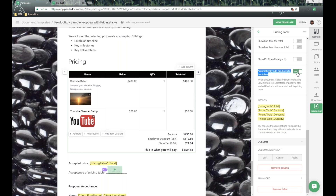If you're using an integration and it's connected, you can use pricing tables to accept items from that CRM. For example, if you're using Salesforce, you create an opportunity with five or six items, flip that on, and the pricing table will pull those items down from the CRM right into the individual pricing table. Definitely check out our FAQ documentation if you're using one of those supported CRMs.